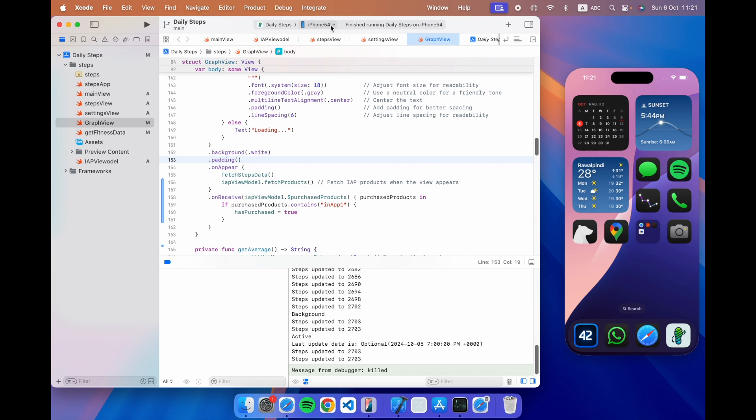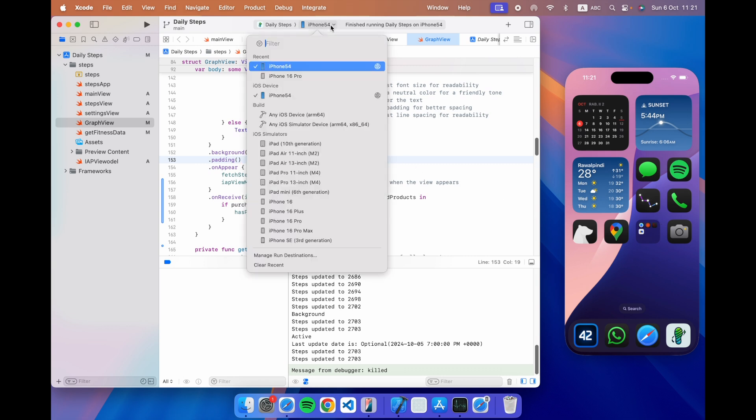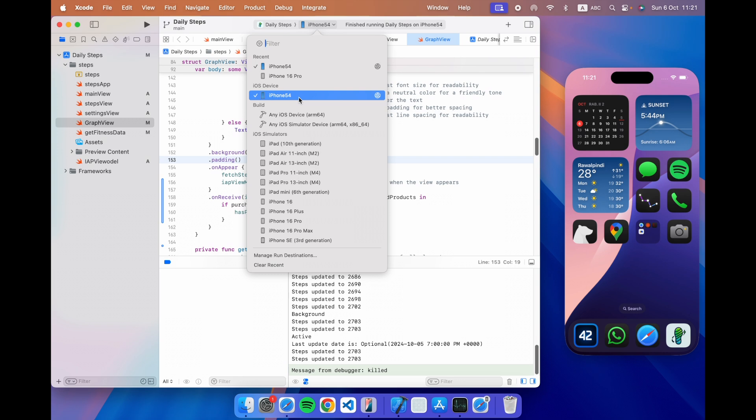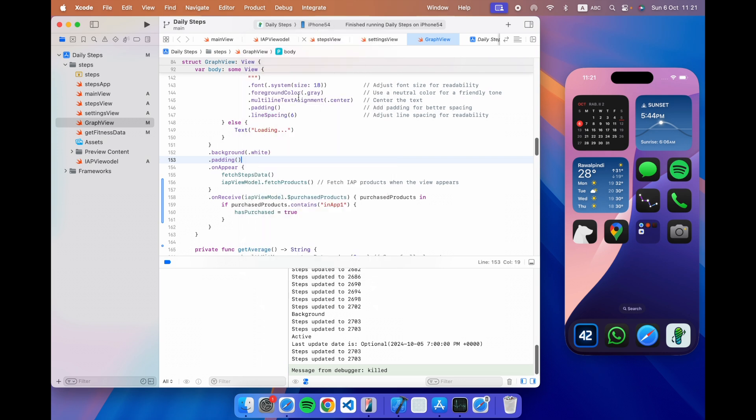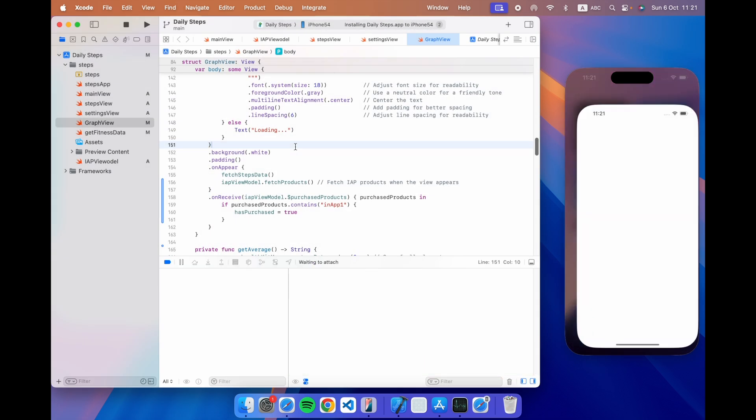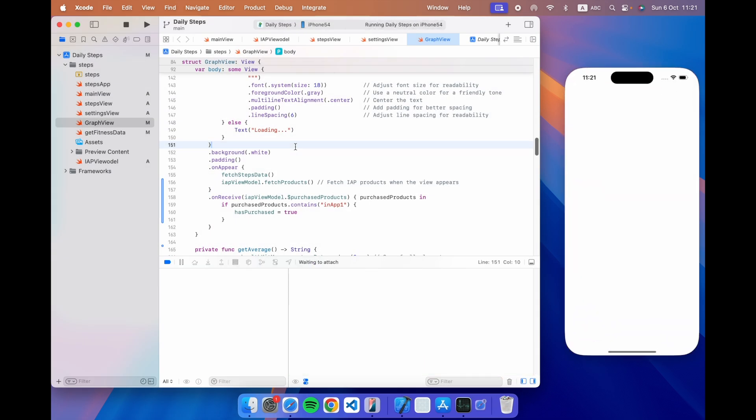So if I go here I select as you can see iOS device which is iPhone 54, that's what my phone is called, the one which is mirrored. So this is not a simulator, this is iPhone 54 and I've selected that and I just run it and if I run it it's connecting to the iPhone and there you go.